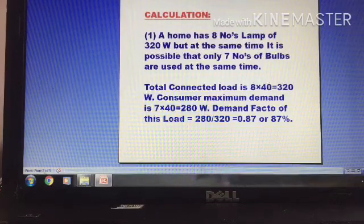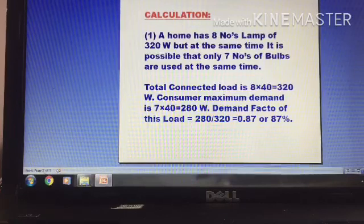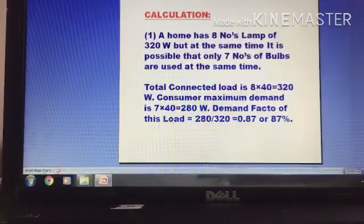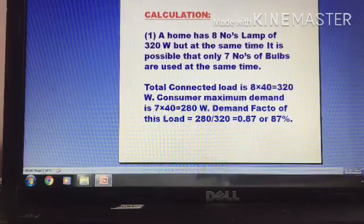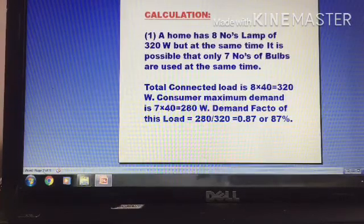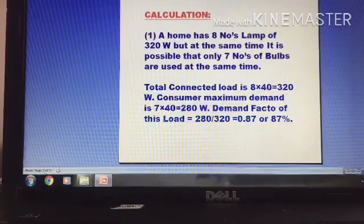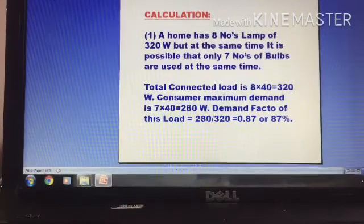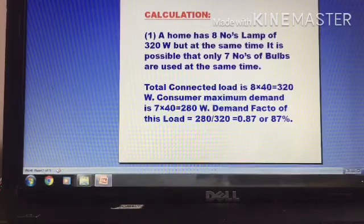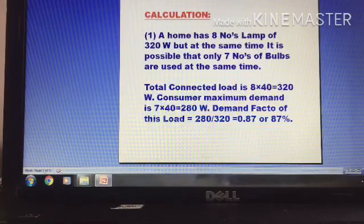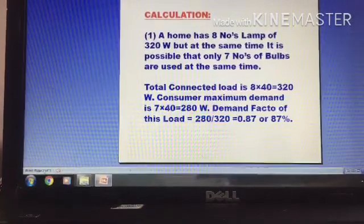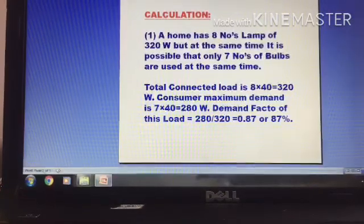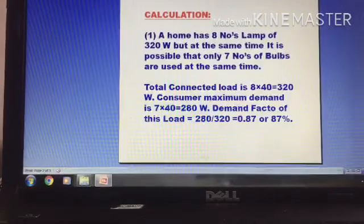Let's look at another example. There is a lamp and tube lights. Each tube light is 40 watts, and there are 7 tube lights in use out of a total connected load of 320 watts. So 7 times 40 equals 280 watts used. The demand factor is 280 divided by 320, which equals 0.87.